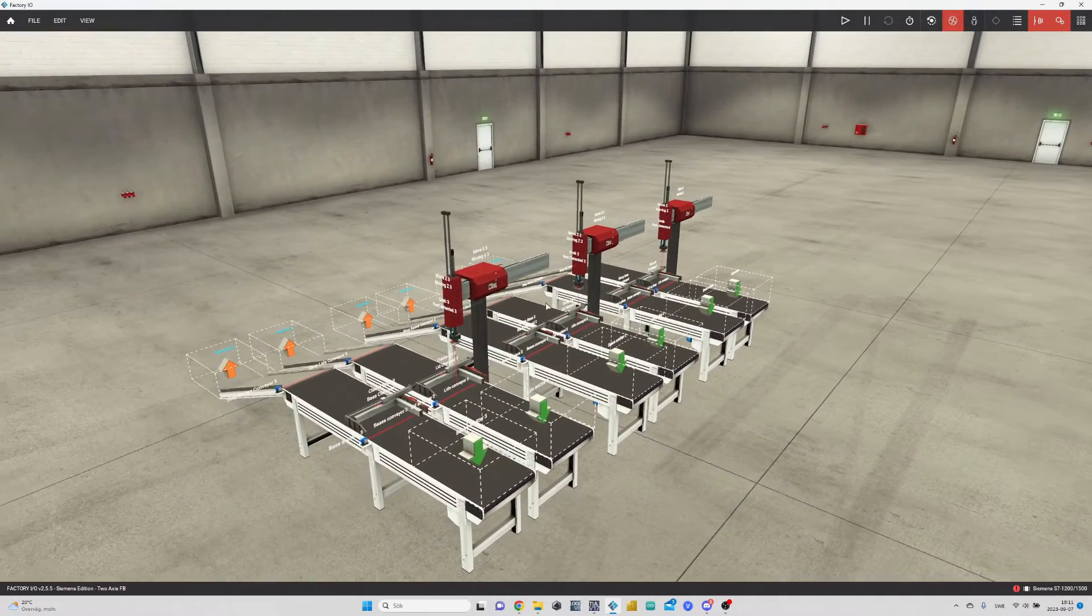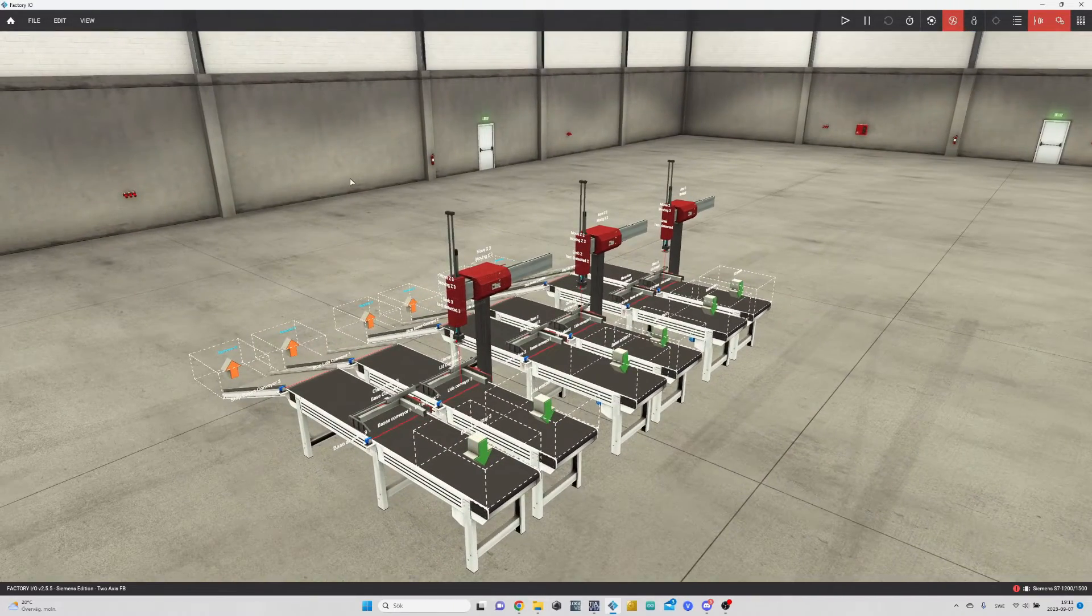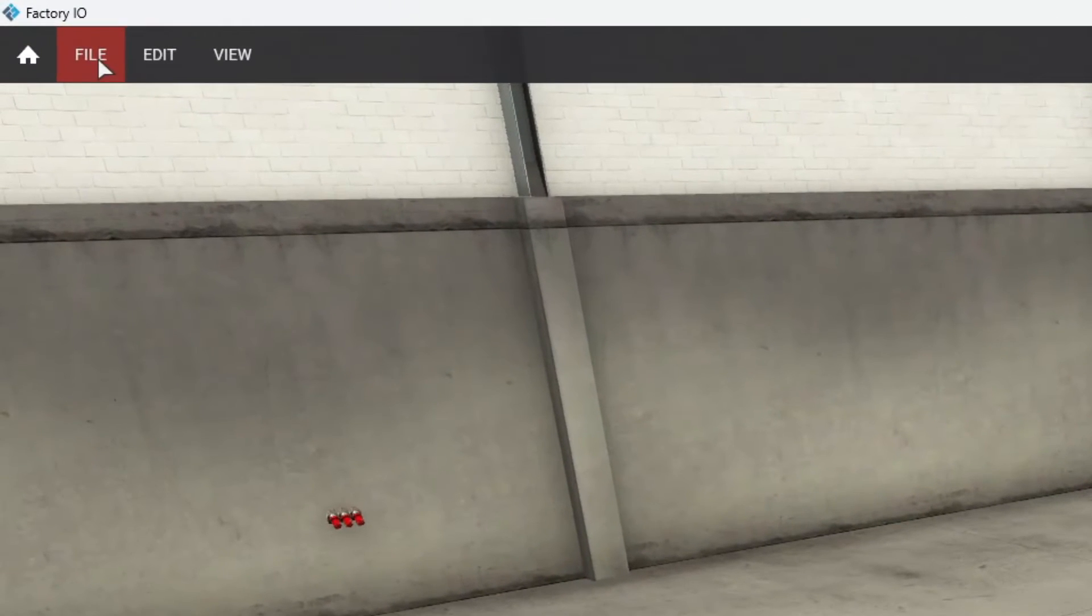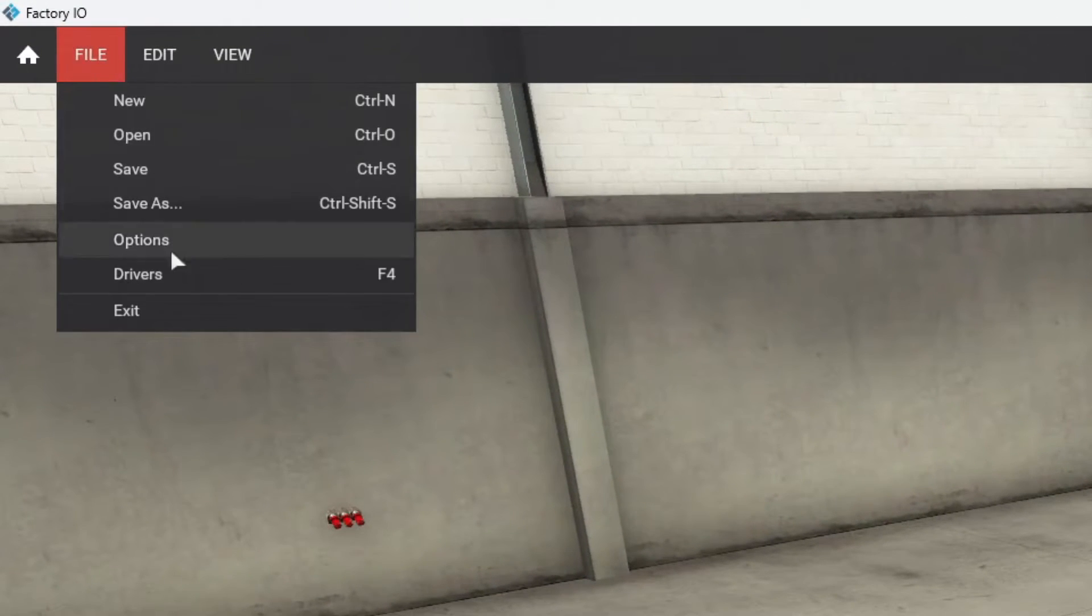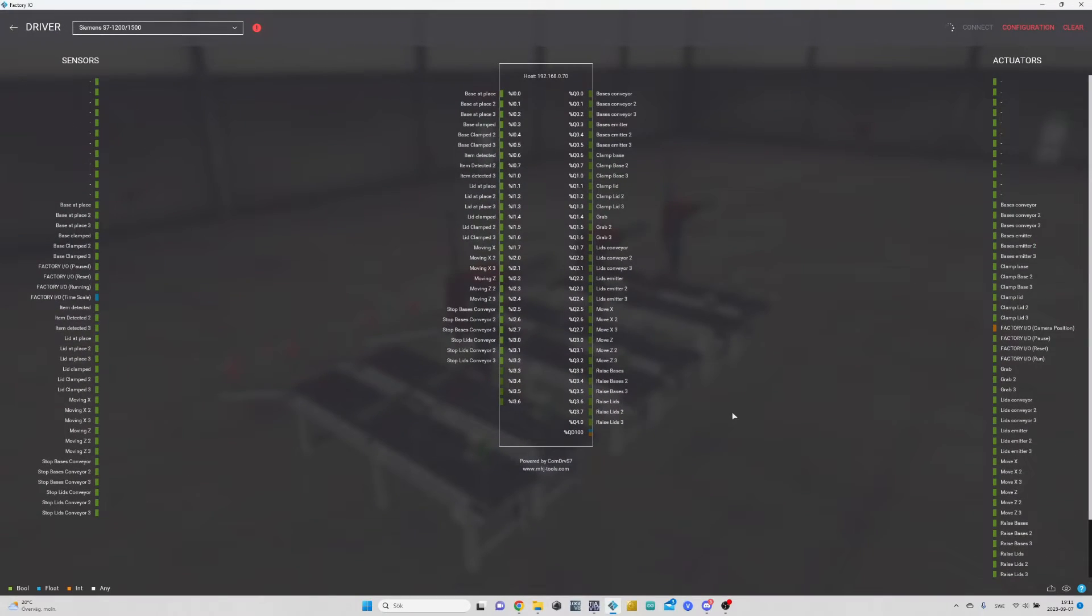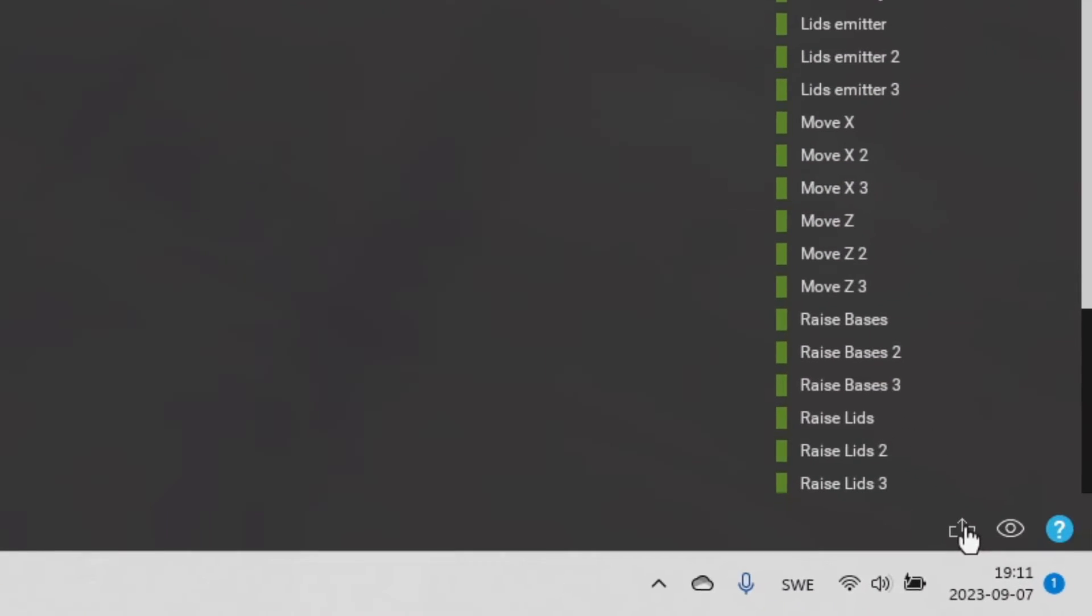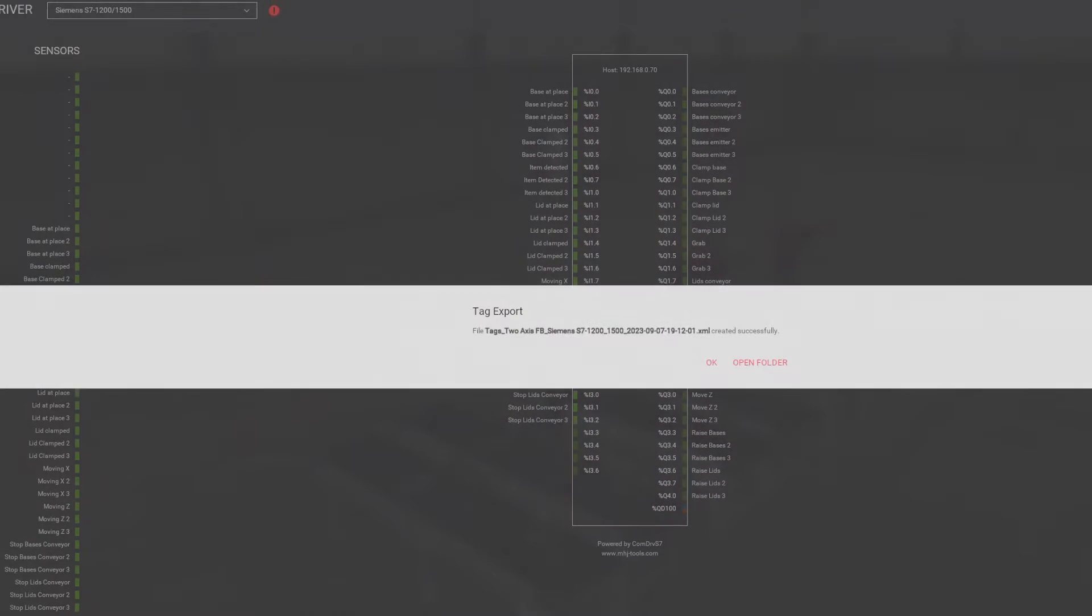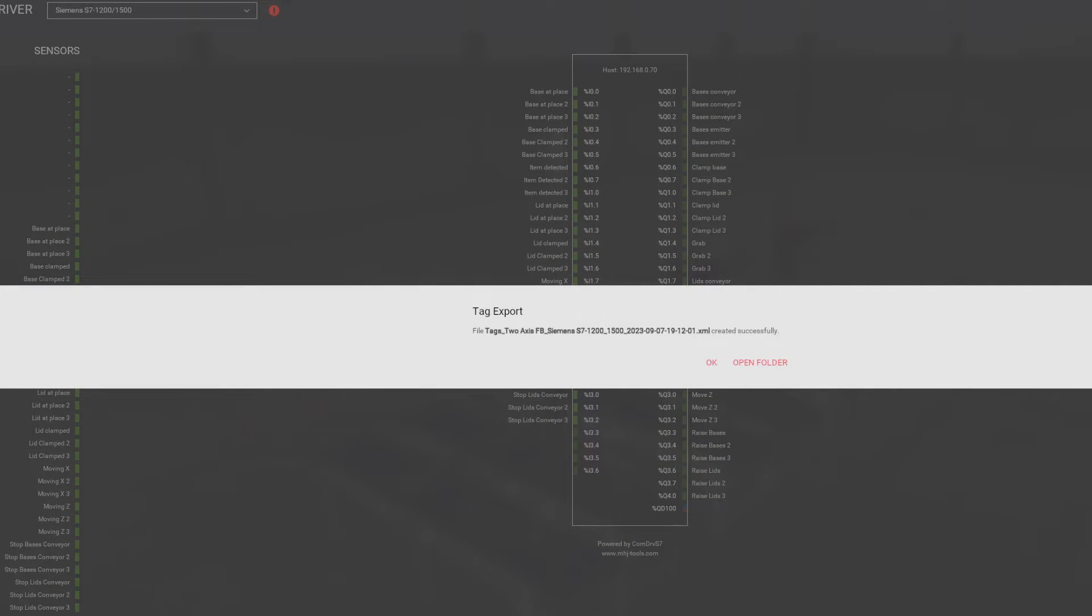First, we go to the driver tab. Then we click this download button, and it will download a file.